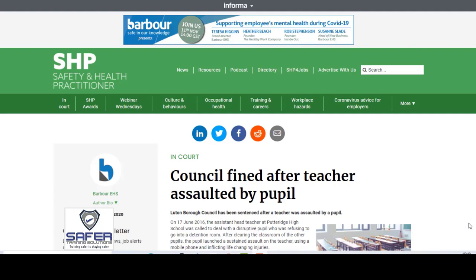Any of you who have done training with us before know that we put a lot of emphasis on risk assessments, identifying known risks, identifying potential risks and putting measures in place to try and mitigate those risks as much as possible. That is a legal requirement under the Health and Safety at Work Act. Your employer has a duty of care towards you, you have a duty of care for yourself and other colleagues, and there's also a duty of care to those not in your employment — so that would be service users, children at the school, etc.